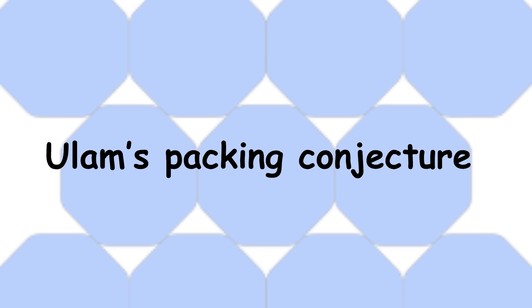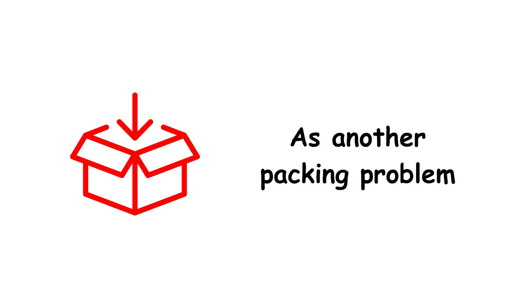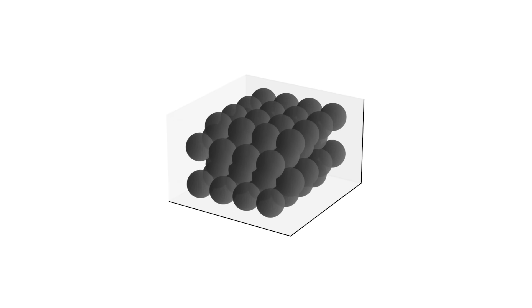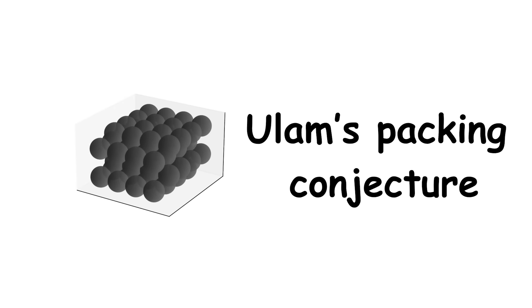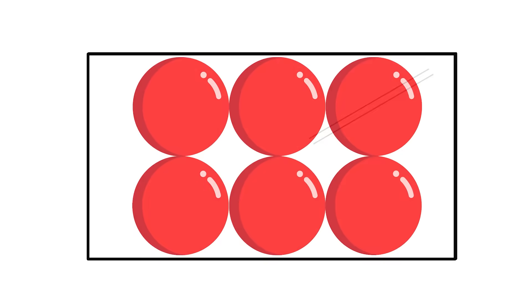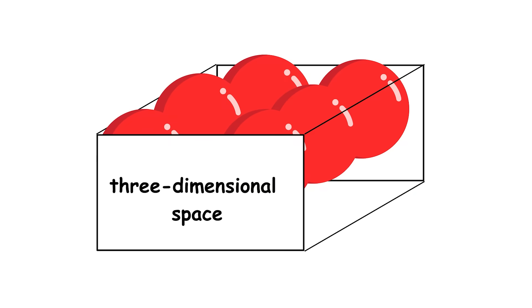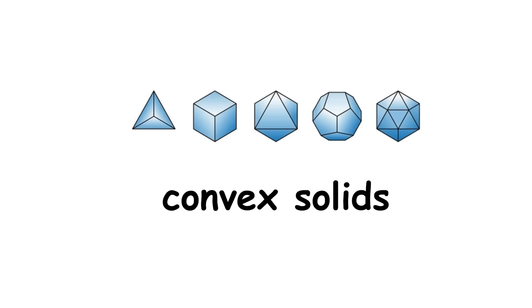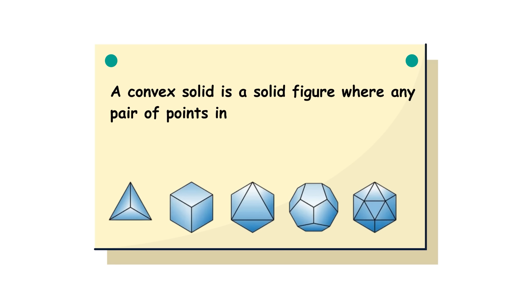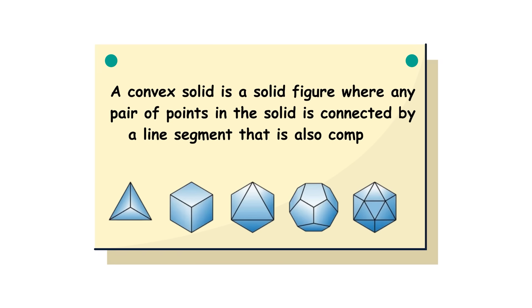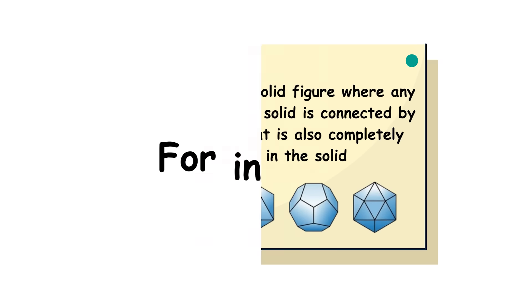Ulam's packing conjecture. As another packing problem, though this time in three dimensions instead of two, Ulam's packing conjecture concerns the packing of identical balls in a three-dimensional space. To begin, we must define convex solids. A convex solid is a solid figure where any pair of points in the solid is connected by a line segment that is also completely contained in the solid.